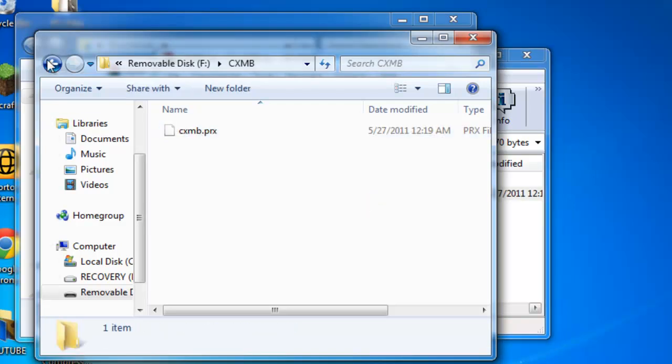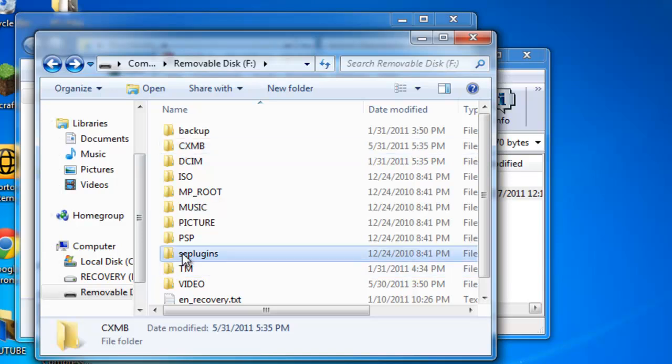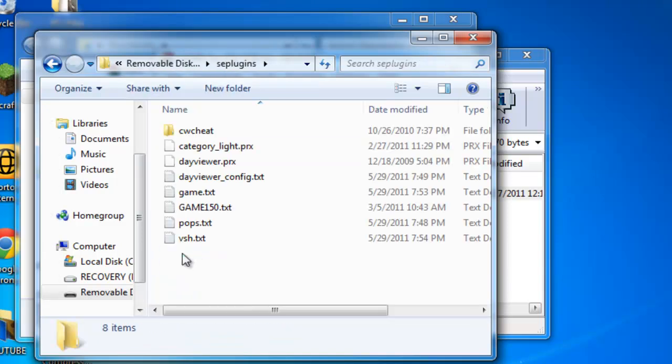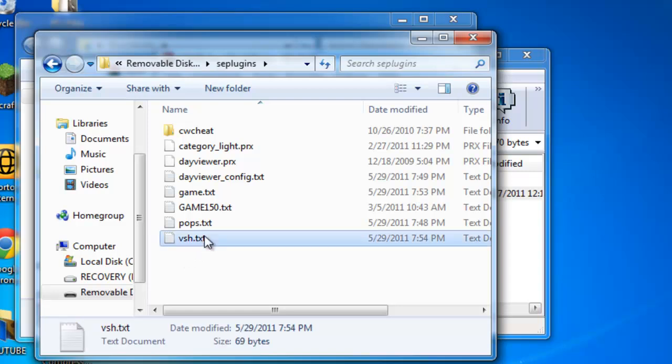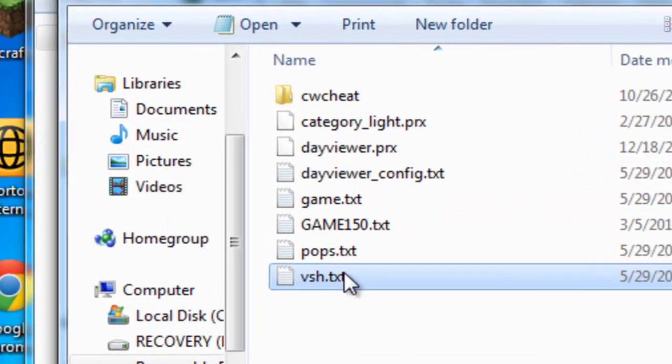Now you go back, go inside your scplugins folder. If you don't have an scplugins folder, just make a folder named scplugins. Inside of VSH.txt, again if you don't have this just make a new text document, call it VSH. Go in here.